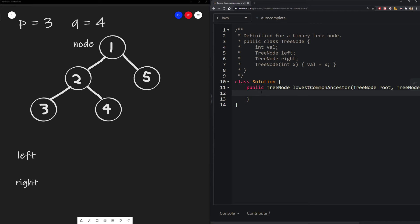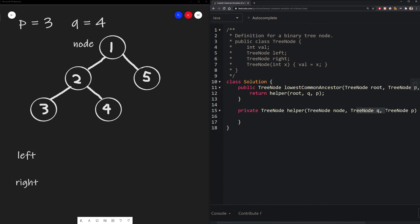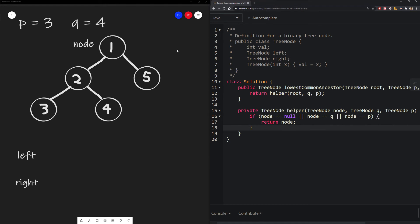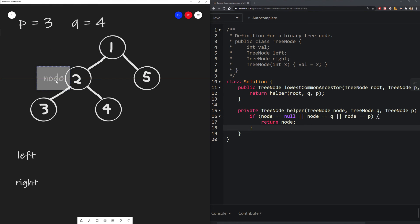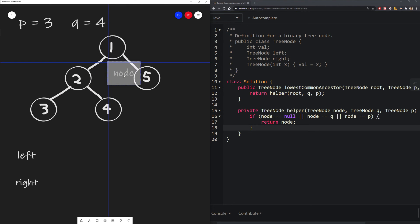In recursion problems, I like to define a private helper function because you usually need to pass in different nodes. P and q are the nodes we're looking for, and node is the current node we're at. For all recursion problems, we define our base case and recursive case. The base case is either hitting a null node — meaning we haven't found anything — or finding one of our target nodes, in which case we return the current node. Otherwise in the recursive case, we explore the node's left and right children. If both left and right are non-null, our current node is the ancestor. Otherwise we return whichever non-null value we have.